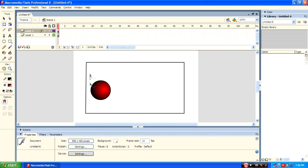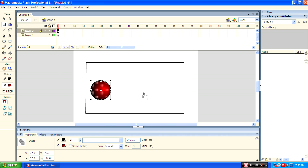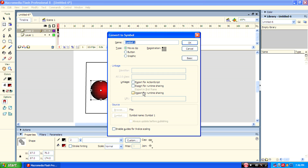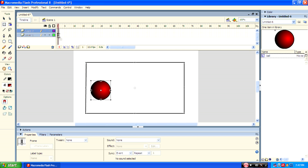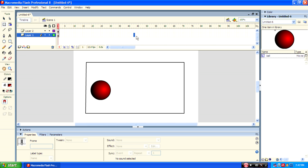Now select the ball and press F8 and name it the ball object. Then select layer 1 and go to the 80th frame and press F6.